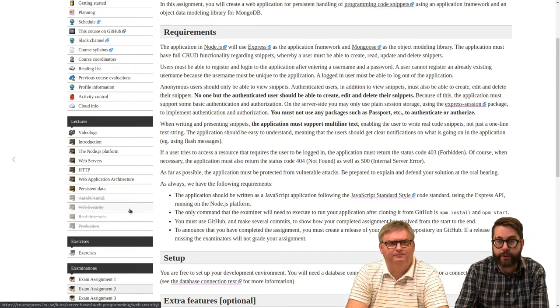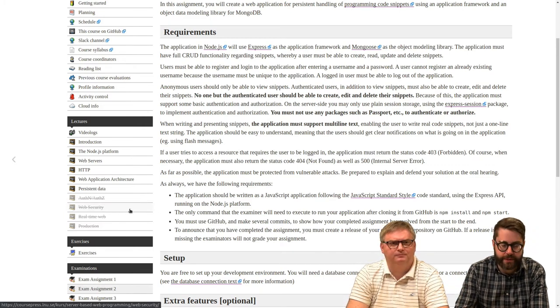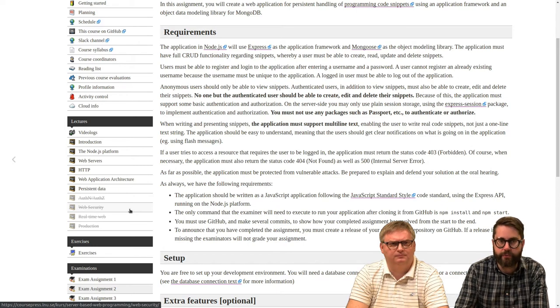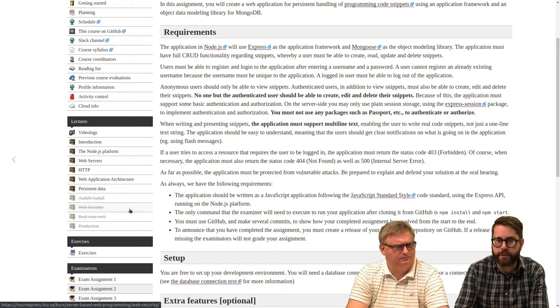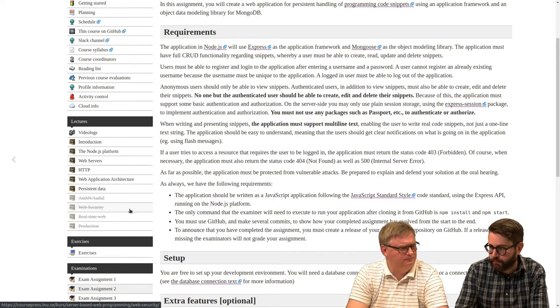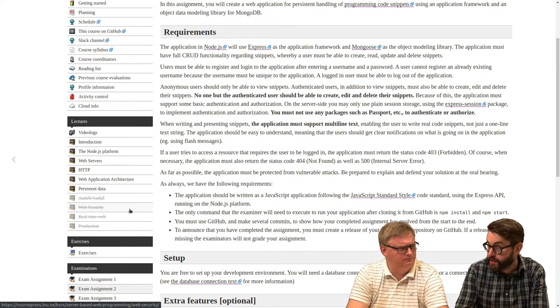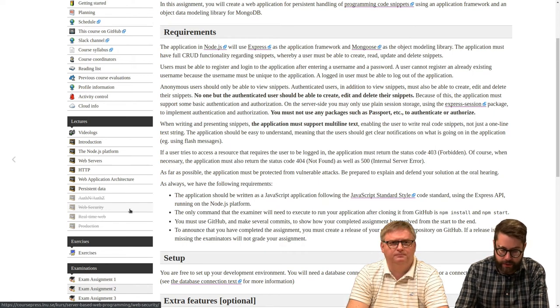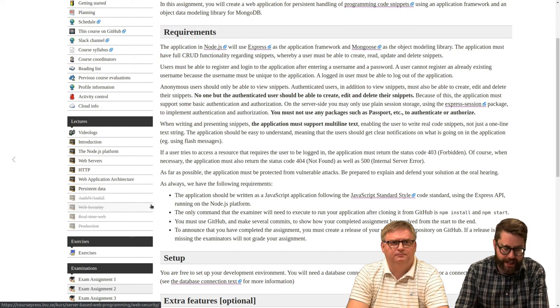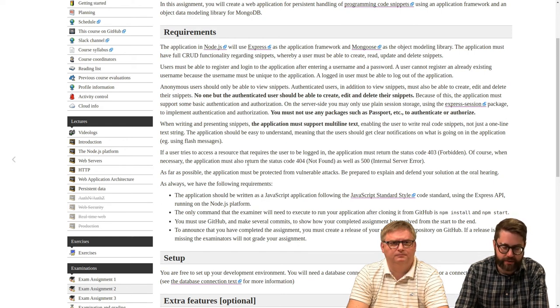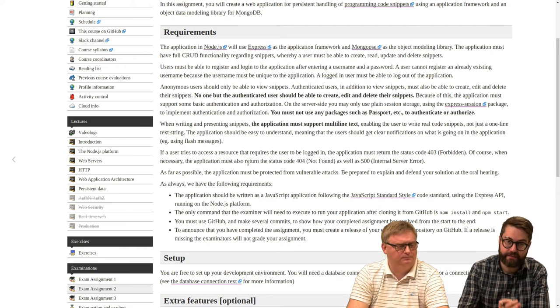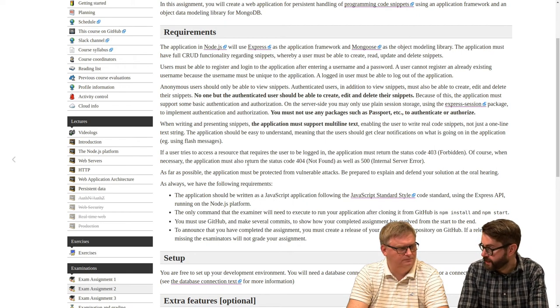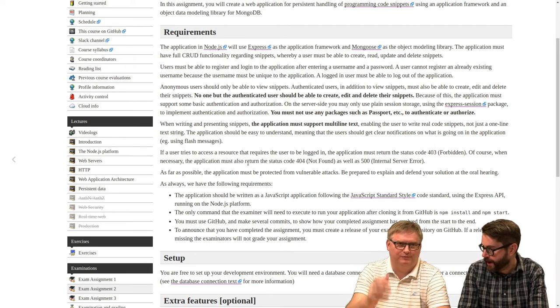Well, what that web security lecture is for, we will talk about some common attack vectors in web applications, like cross-site scripting and such. And I mean, if I were to suggest, I mean, this application should be safe for that as well. Well, we don't have a requirement.